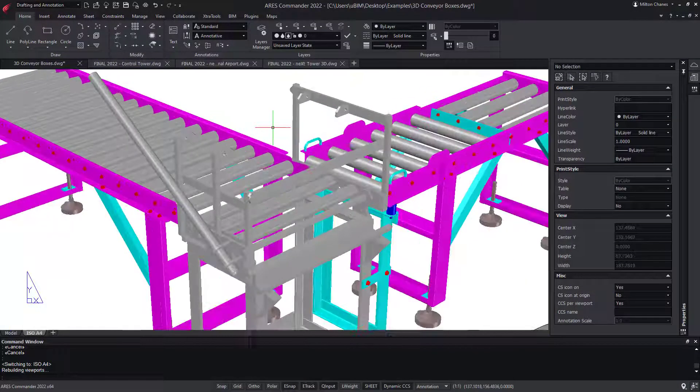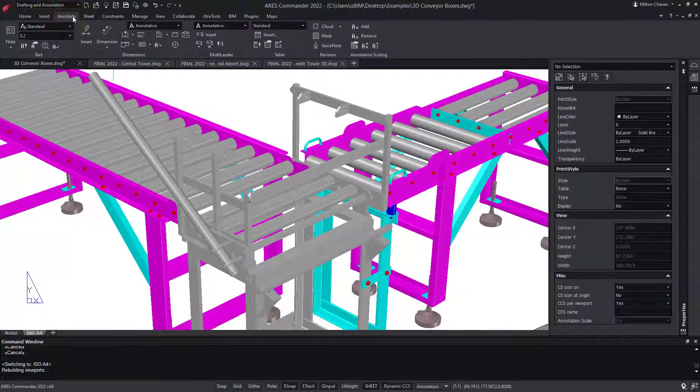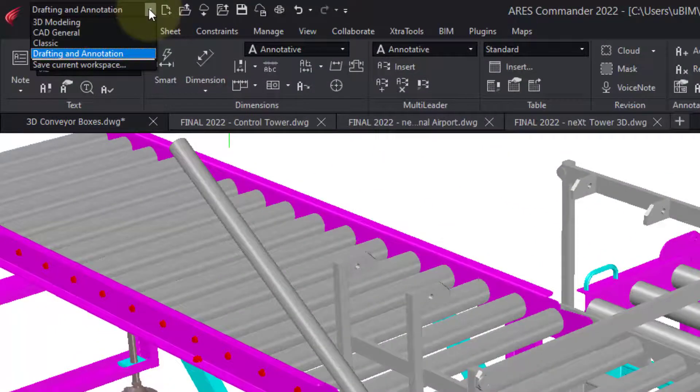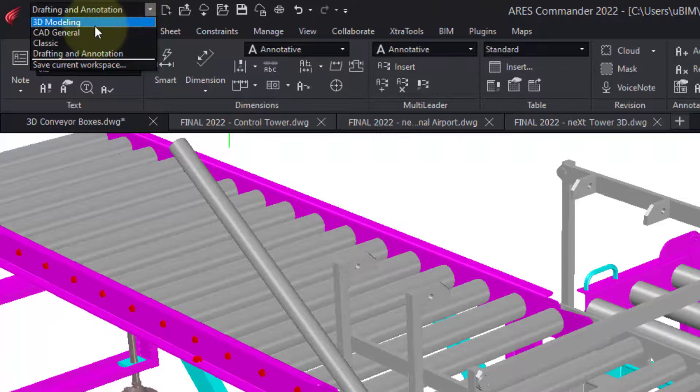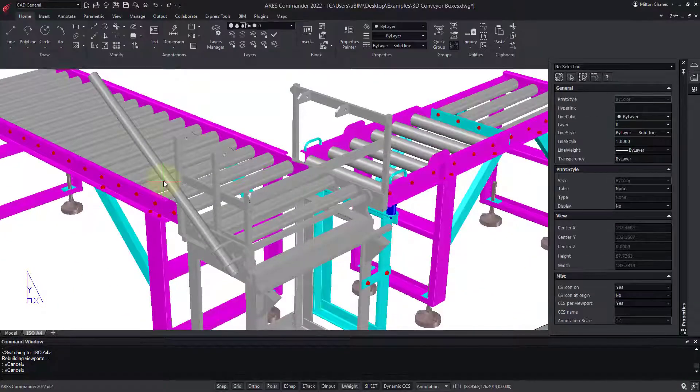To begin with, let's look at the ribbon. In the top left corner, you can see a combo box to switch between different workspaces. If you are migrating from AutoCAD, I'd recommend the CAD General one, which features a very similar ribbon.